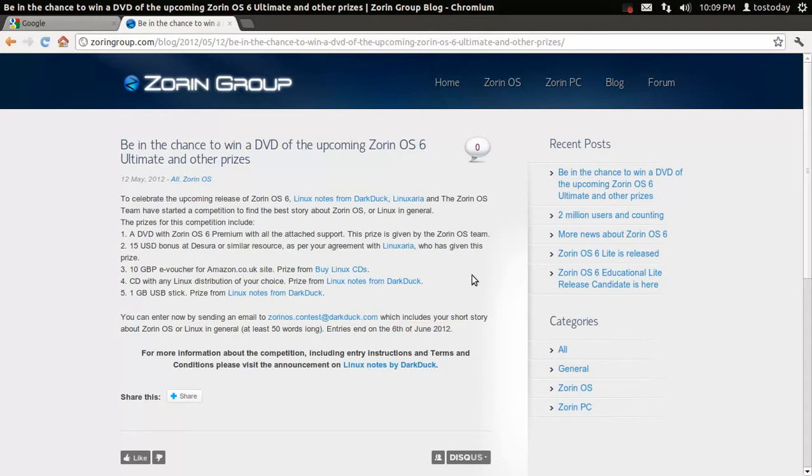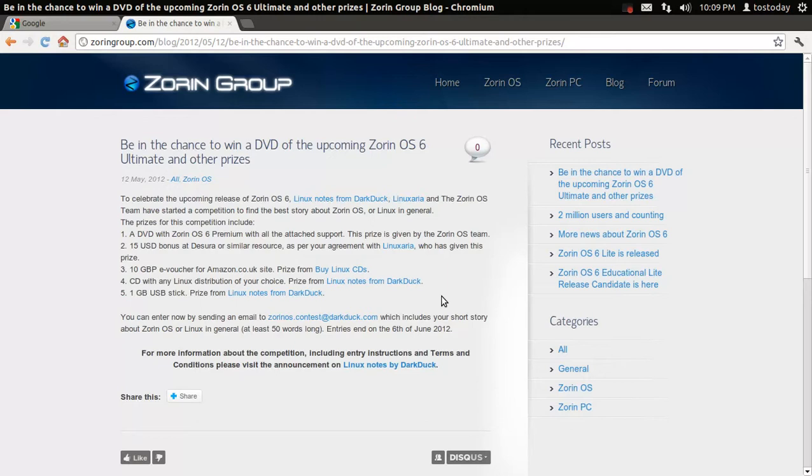So, can the beta be too far away as of this screencast? I'm assuming it's going to be released very soon. You will have a chance to win one of five prizes, including the top prize, a DVD with Zorin OS 6 Premium.